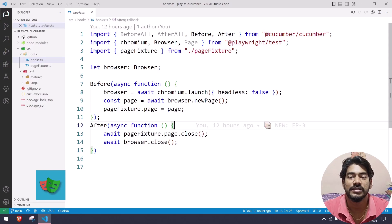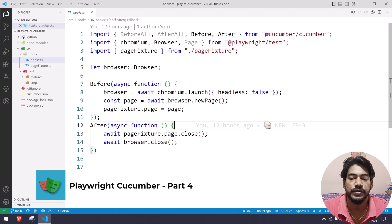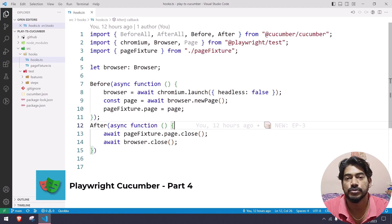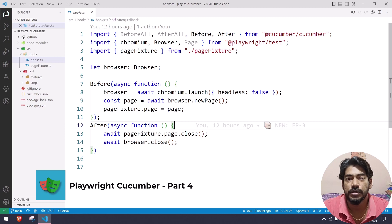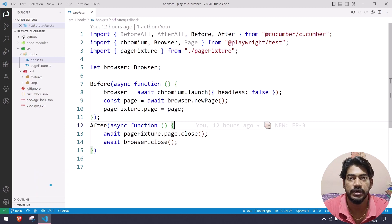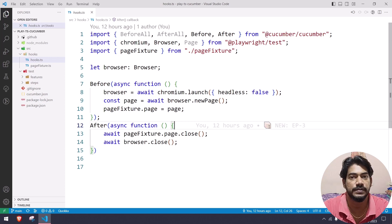Hey guys, my name is Kaushik and welcome back. Today in this video we are going to learn about hooks in more detail, and also we are going to learn how to add a screenshot to the reporter and how to generate the report as well.